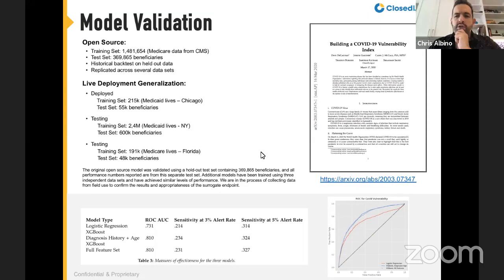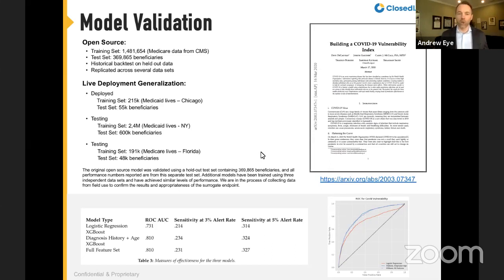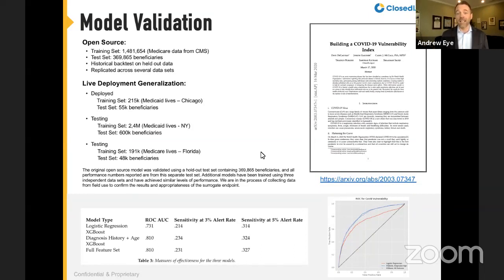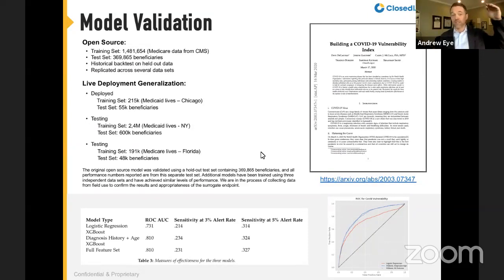Question: How was the response target defined — how was high risk defined? High risk is a relative term in risk stratification. We're not bucketing people into high-risk yes or no. Every single patient is scored on a relative scale from 0 to 100. If you're going to make one phone call or do one intervention, here's the most at-risk person in the entire population, ranked from the 100th percentile down to the 1st percentile.